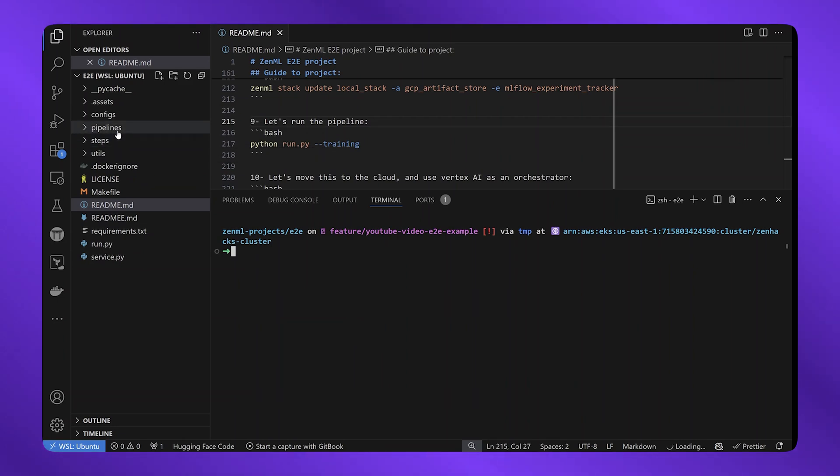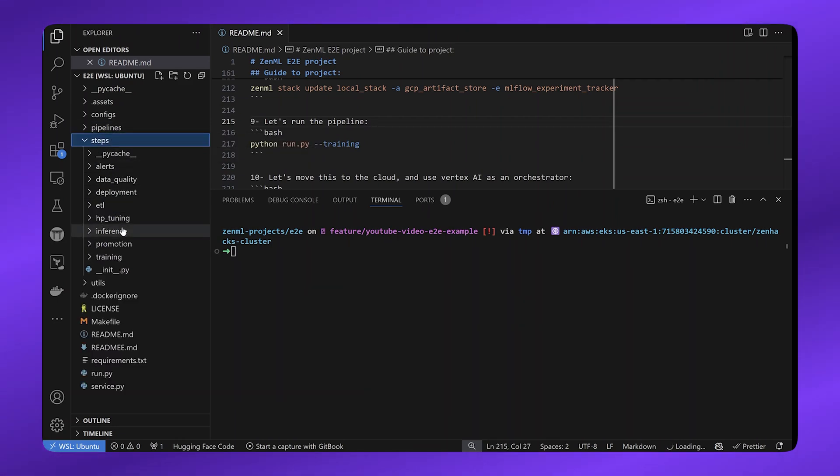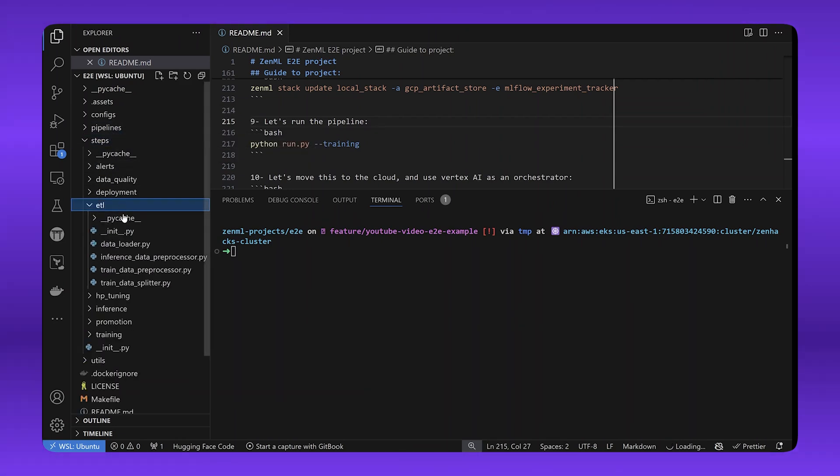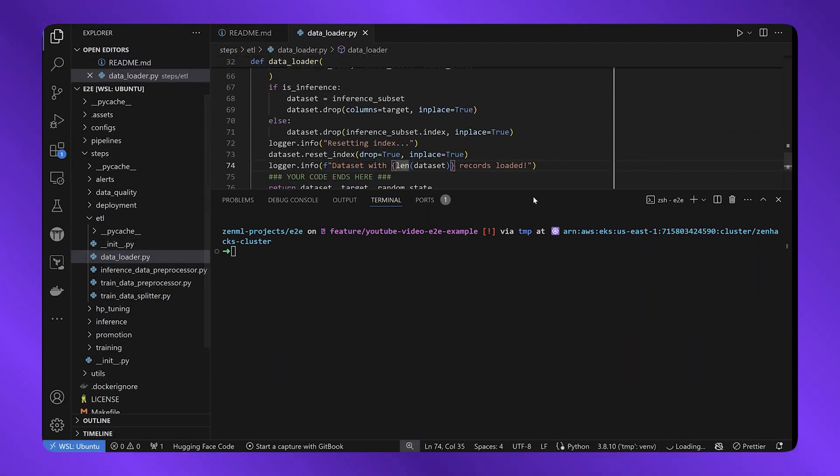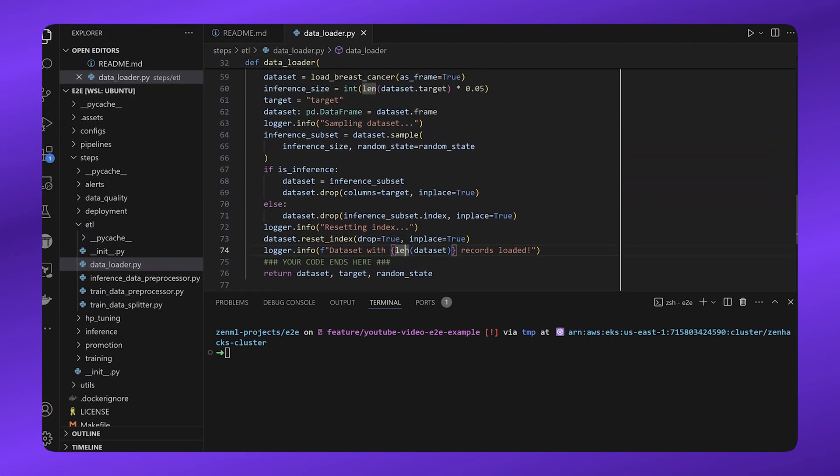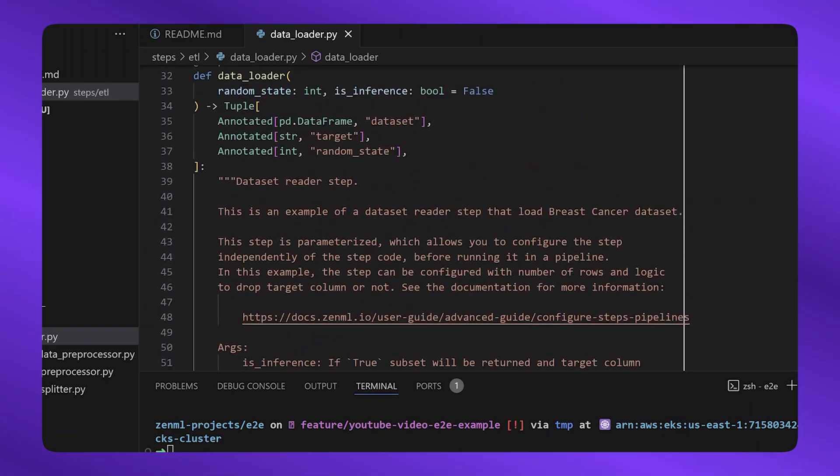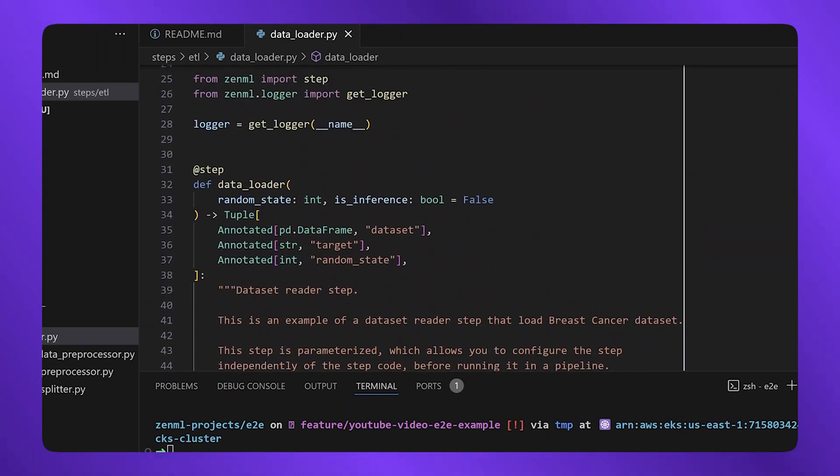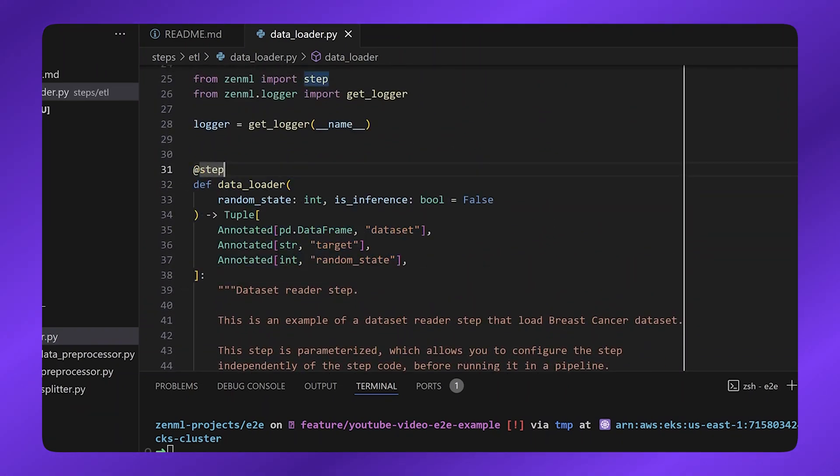I can see a directory of pipelines and steps. And if I click into some of the steps, for example, the data loader step, I can already see some interesting things. A ZenML step is simply a regular Python function decorated with the ZenML SDK step decorator.